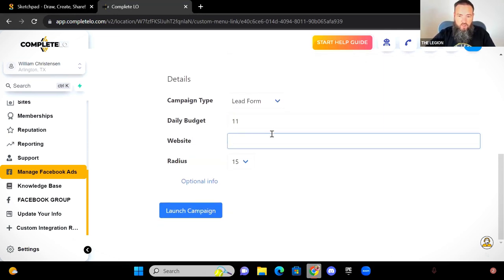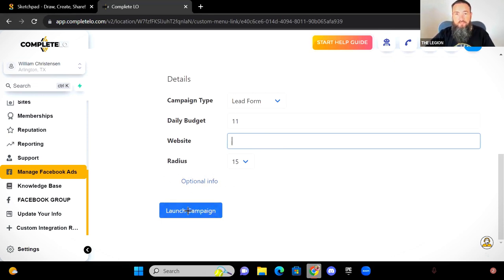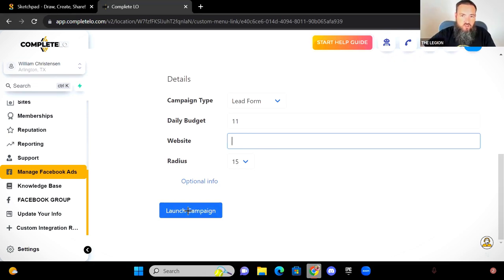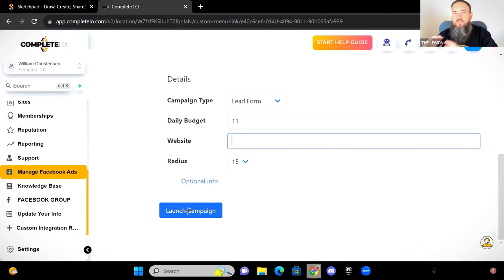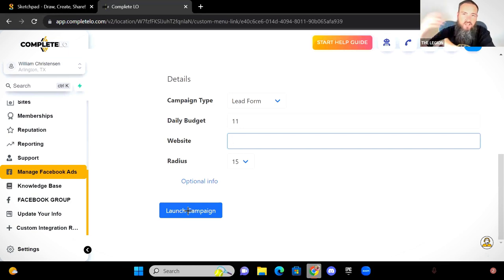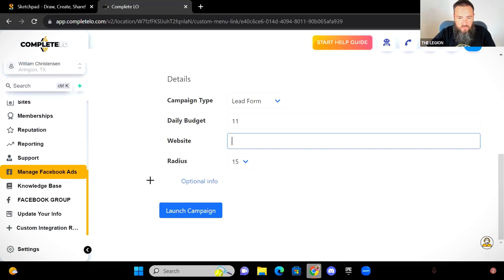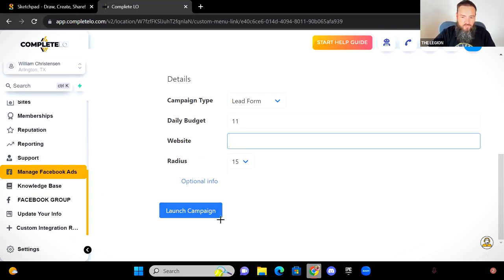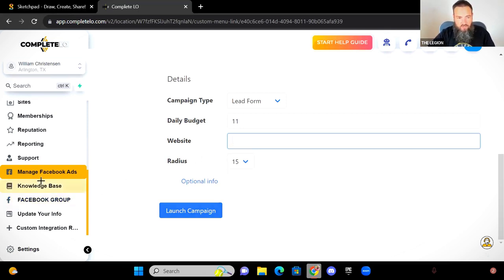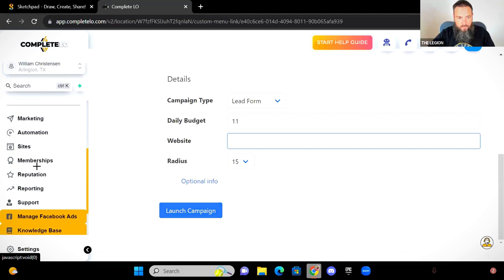Again, $11 a day budget. If your realtor has a website, you're going to drop the website link in there. You can put a little more information down here if you want to, and you hit launch campaign. This is going to be connected to your Facebook ads manager. So instead of going into Facebook and trying to figure out audiences and compliance and all that stuff, it's connected to your Facebook. It's going to do some computer stuff in the background and it's going to launch your campaign.